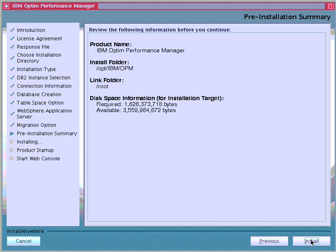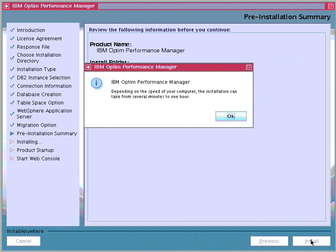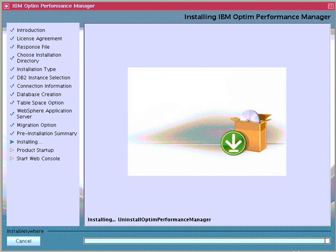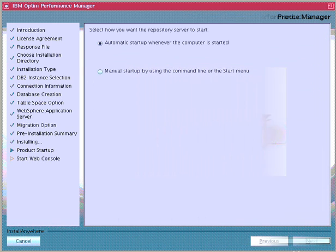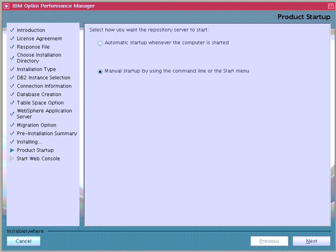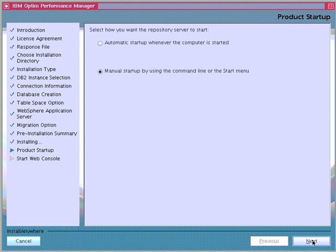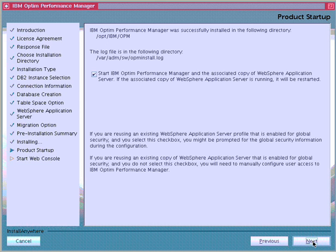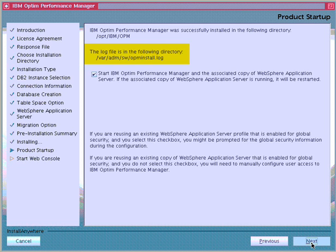The pre-installation summary panel shows a summary of installation specifications for review. When the wizard reaches the product startup step, the installation has already finished. Here, we have the option to specify how the Optum Performance Manager server starts. In this example, we select to manually start Optum Performance Manager instead of starting it when the computer starts. Next, we see the message indicating that the Optum Performance Manager server was successfully installed, along with the location of the installation directory and the install log file.